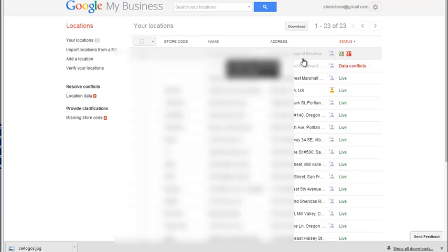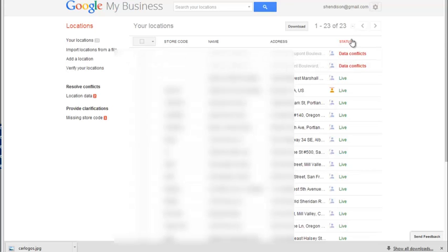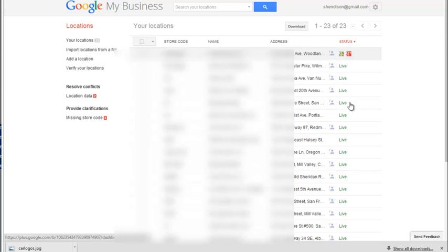But in this particular case, the Google listing that exists out there says Boulevard, and it's a long story. But anyway, overall, you can see the status of all your clients.